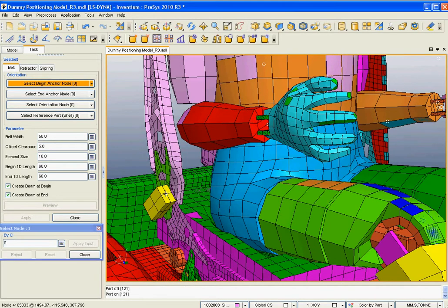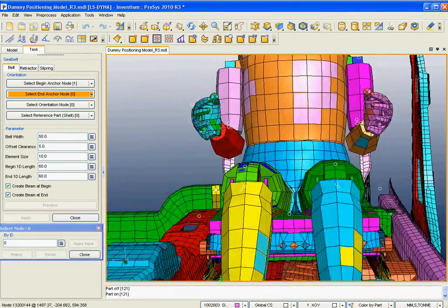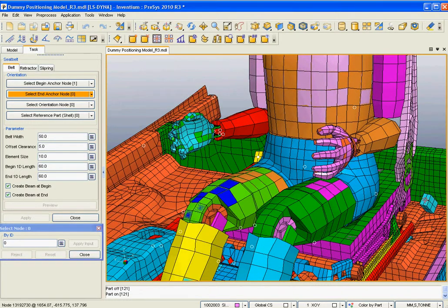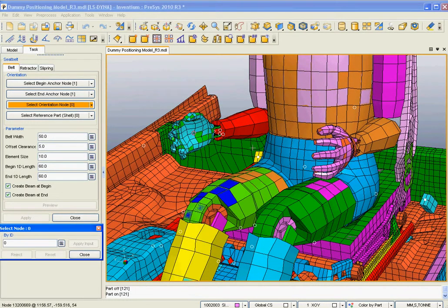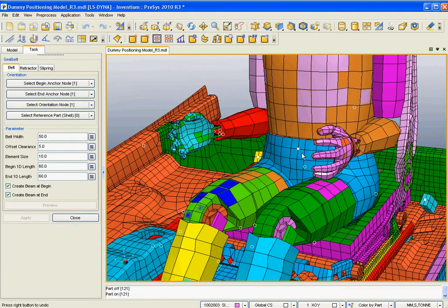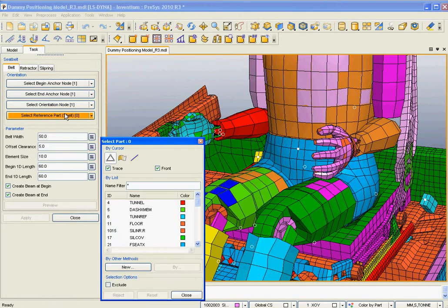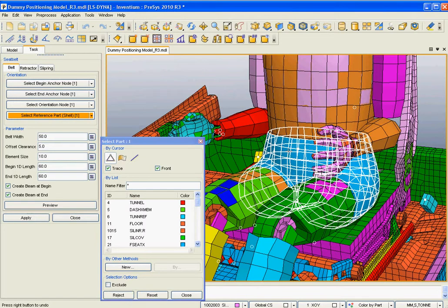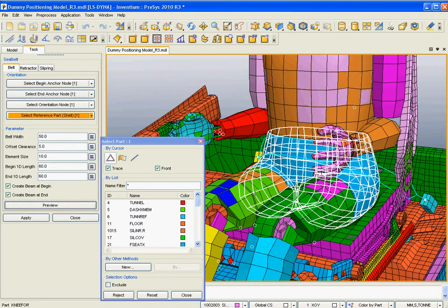We're going to pick an anchor node here, and we're going to pick an anchor node on the other side. We need to pick an orientation node — that's a node on the dummy that the belt is going to pass through. So I'm going to select that on the pelvis. We're going to create a lap belt here. Now we need to select a surface of the dummy so we can calculate what that belt geometry should look like. And then we can preview that by selecting the preview button. It shows us the geometry of the belt, and we can quickly create that.